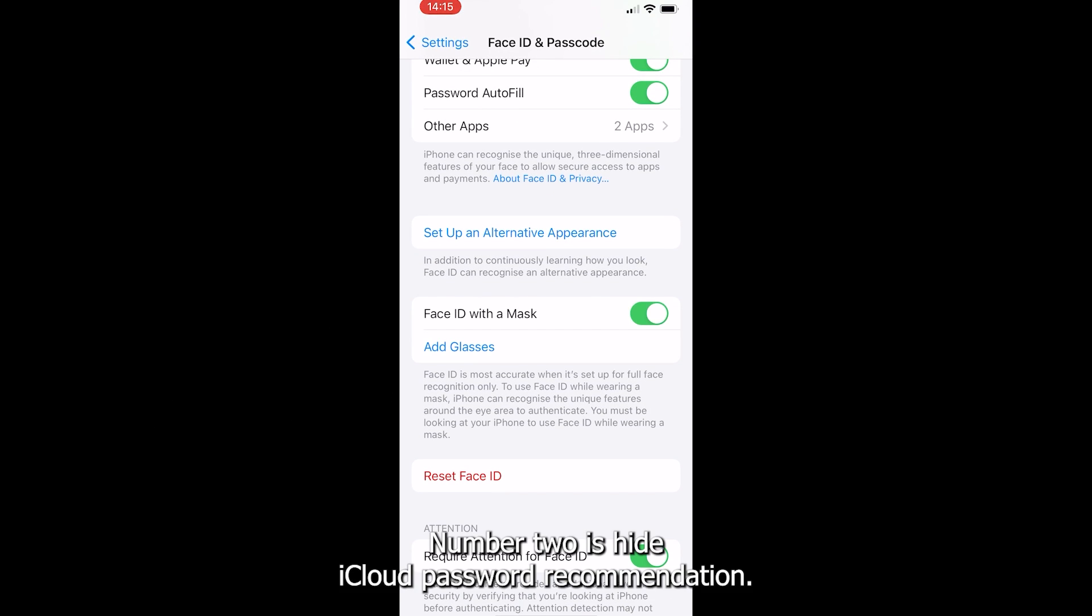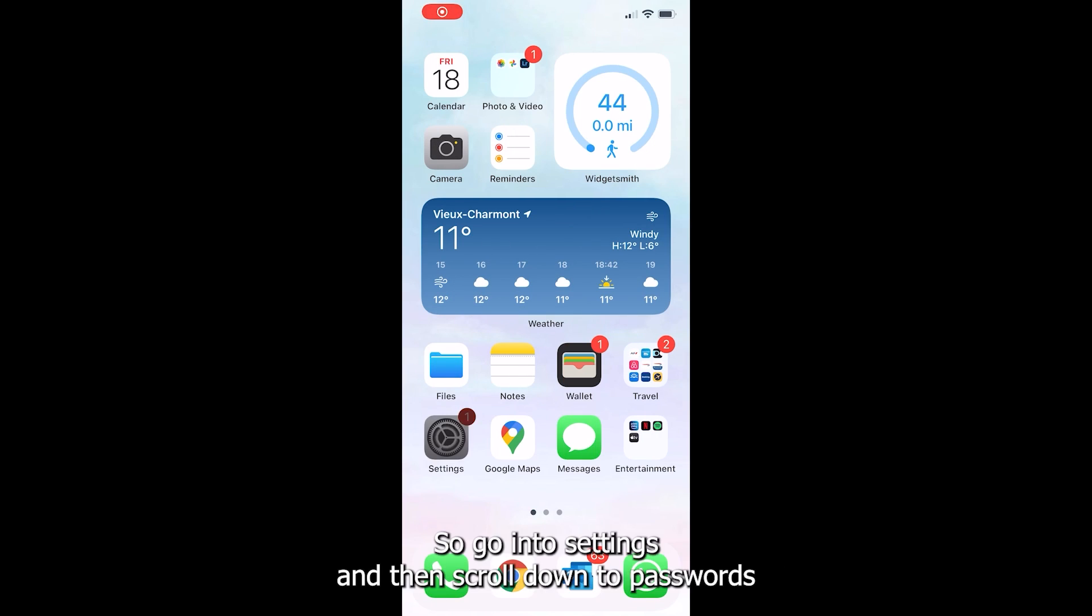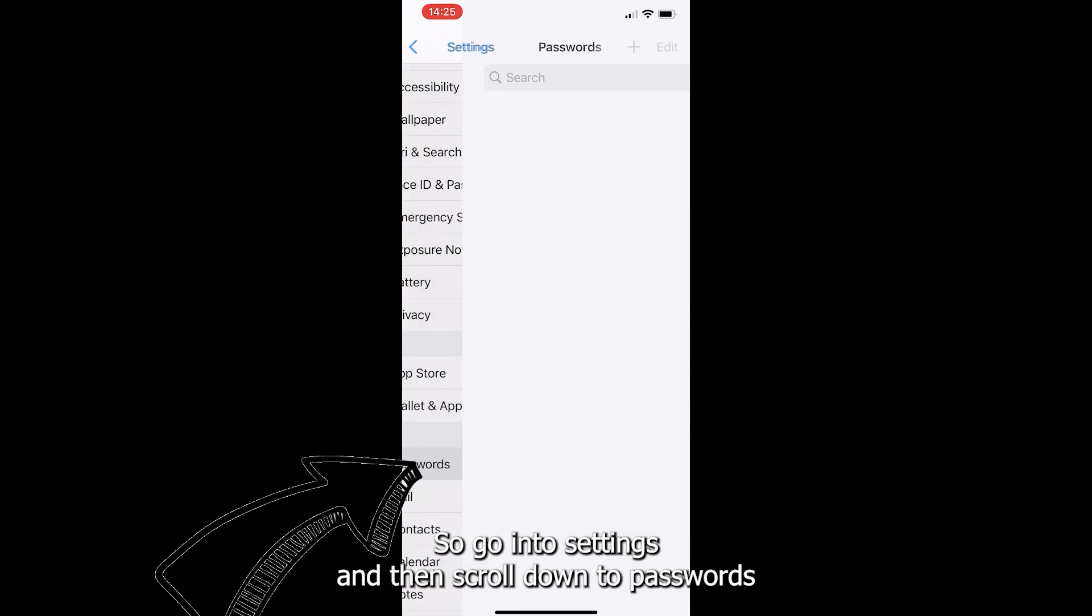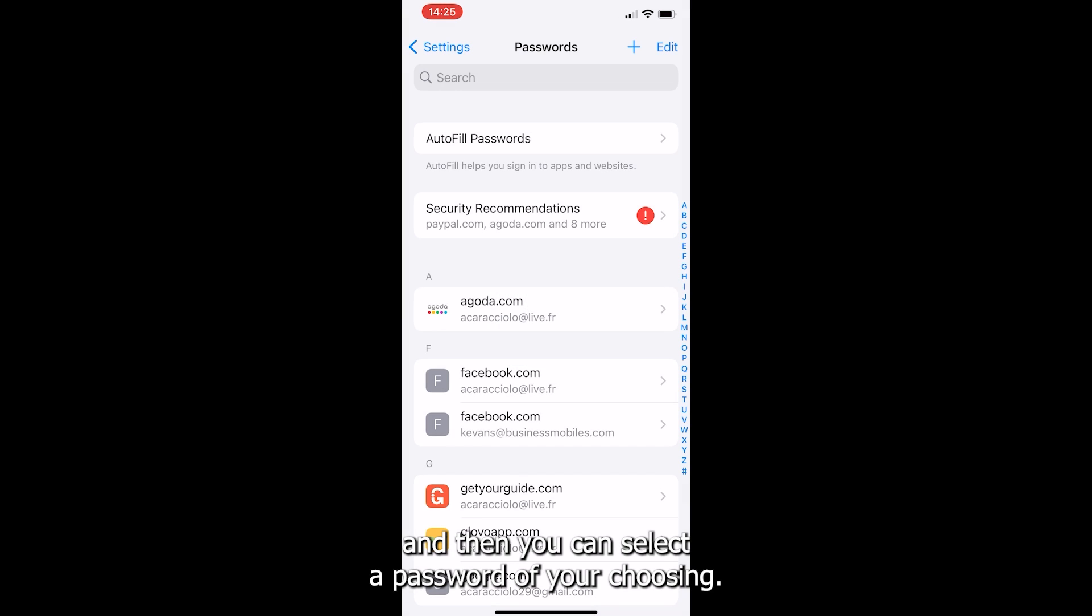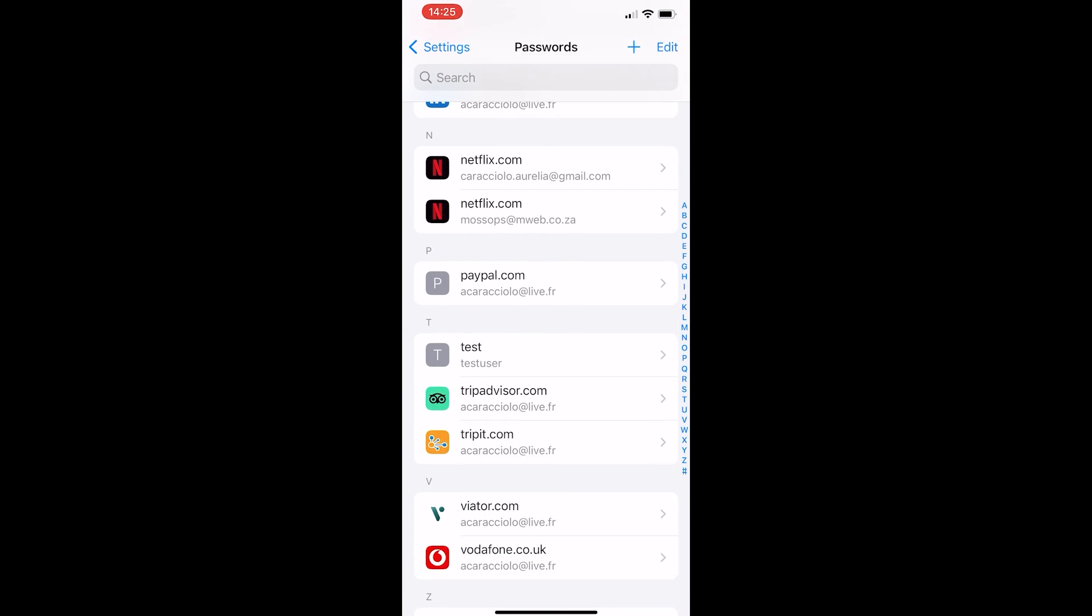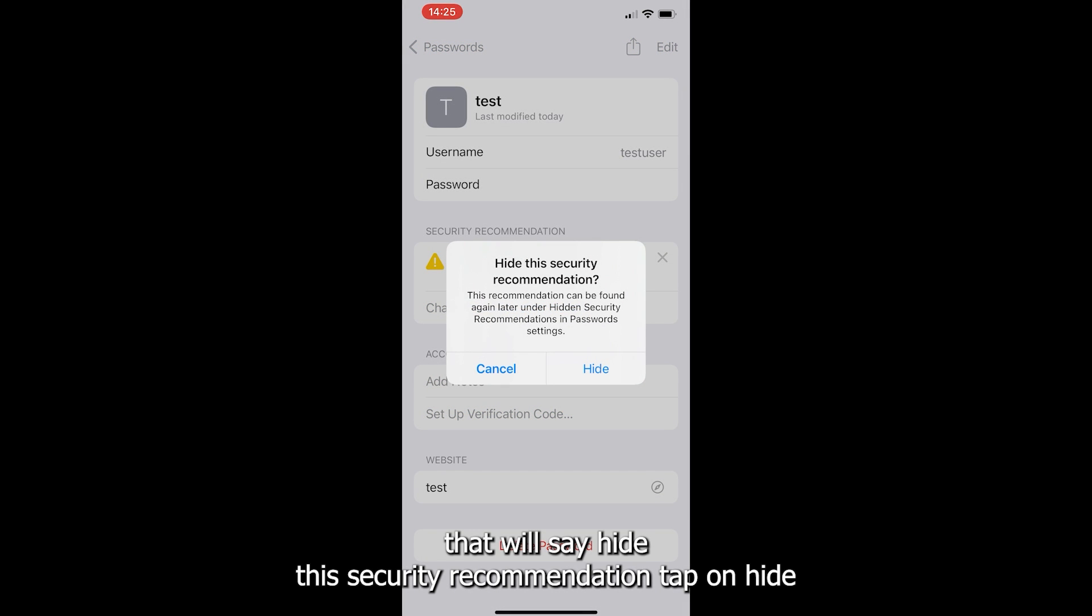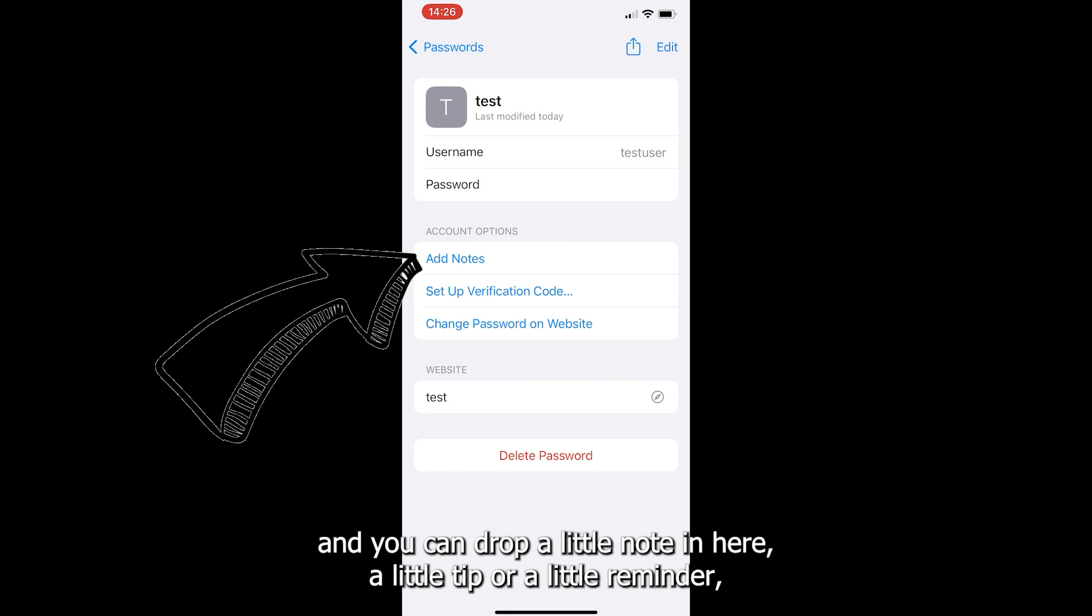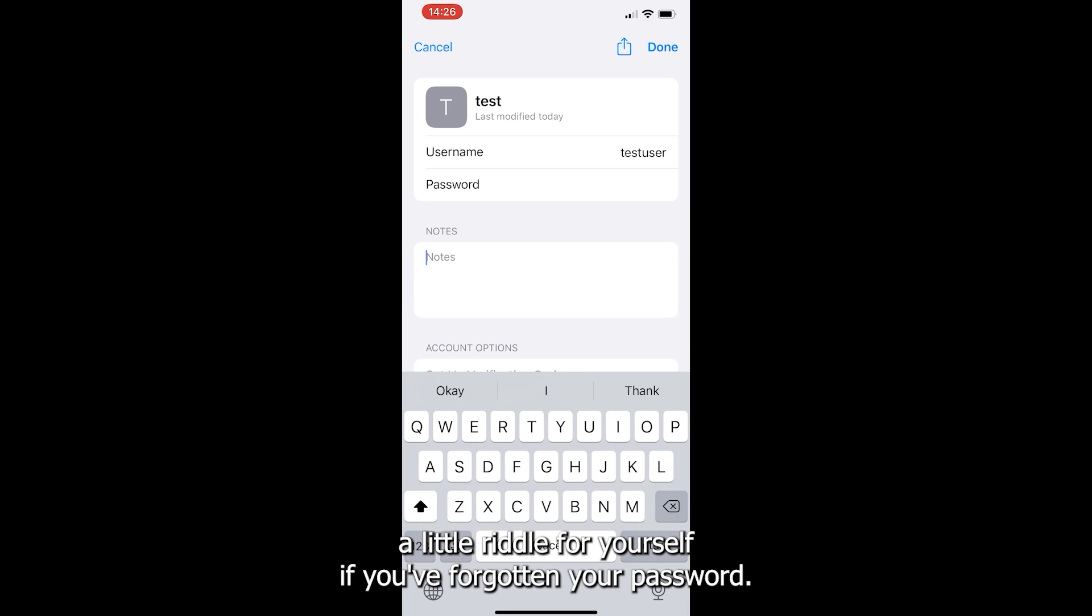Number two is hide iCloud password recommendation. Go into settings and then scroll down to passwords and then select a password of your choosing. You'll see a security notification that will say hide the security recommendation. Tap on hide and you can drop a little note in here, a little tip or a little reminder, a little riddle for yourself if you've forgotten your password.